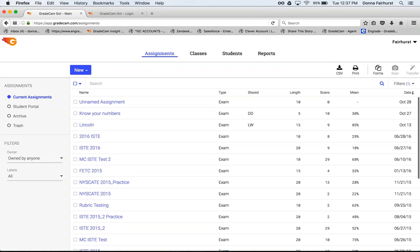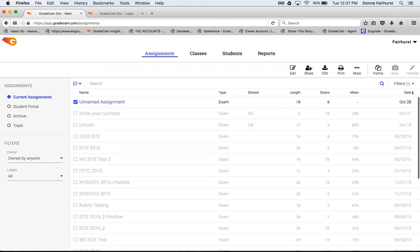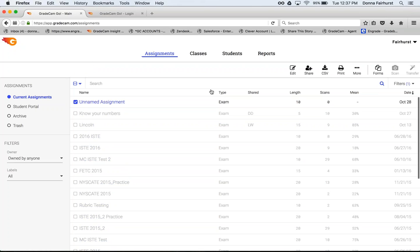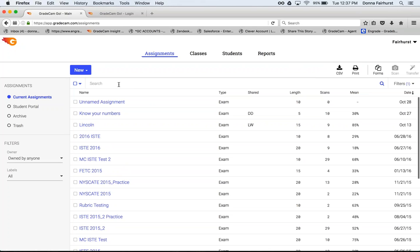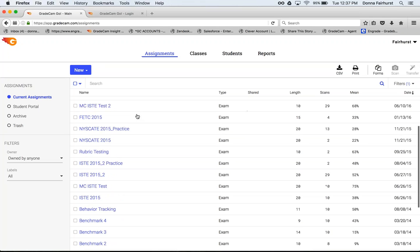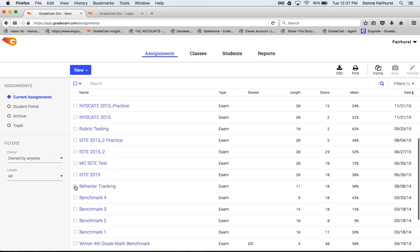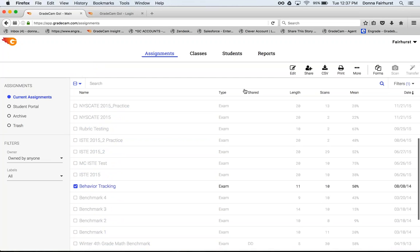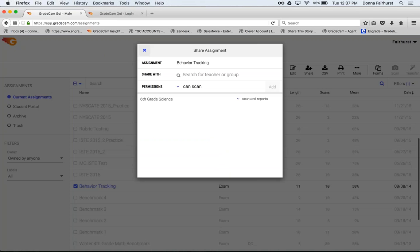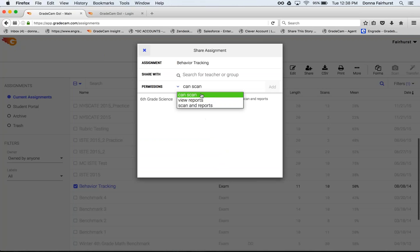Anytime you have an assignment, when you check the box in front of it you see share come up. After you've created the assignment, added the key, and added standards, I'm going to go down and share. Under share you have three permissions that you can use. CanScan means the teacher will scan the assignment.